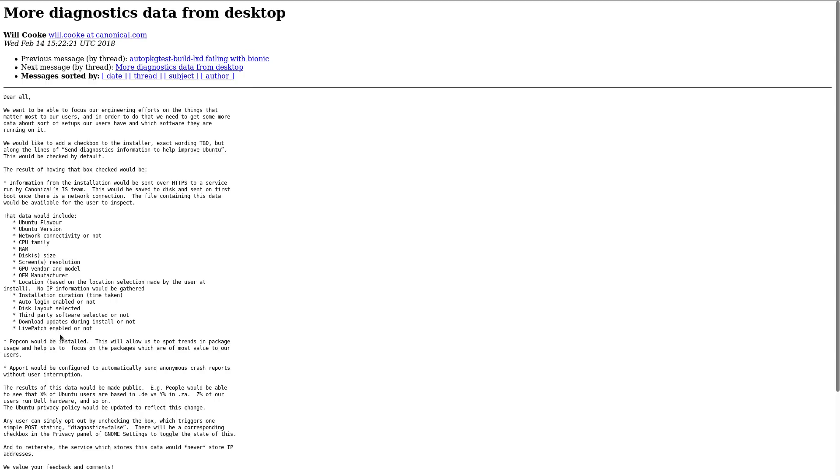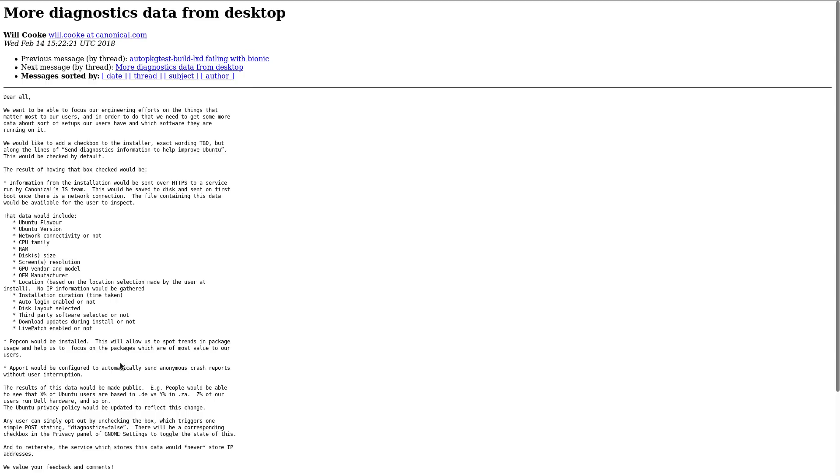Popcorn would be installed. This will allow us to spot trends in package usage and help us to focus on the packages which are of most value to our users. A port would be configured to automatically send anonymous crash reports without user interruption. The results of this data would be made public. For instance, people would be able to see which percentage of Ubuntu users were from a given country or were running a given hardware.